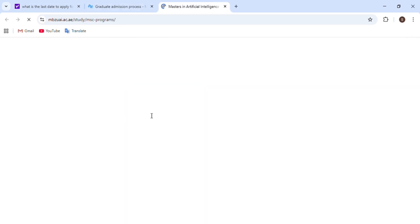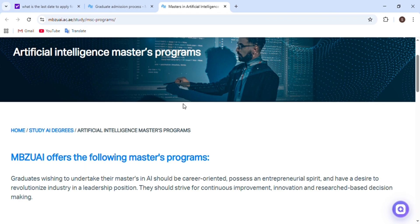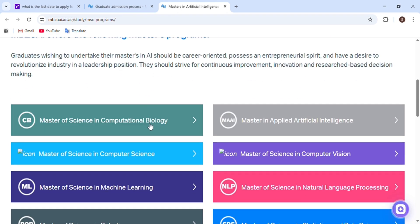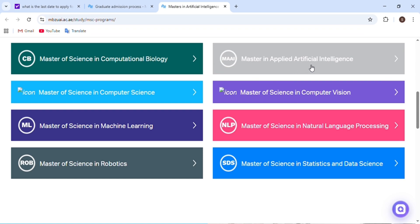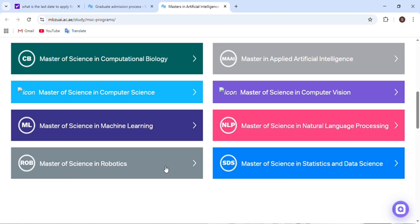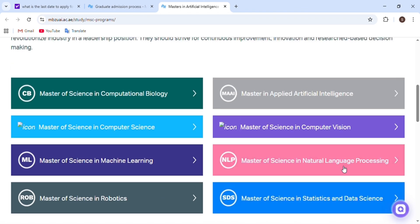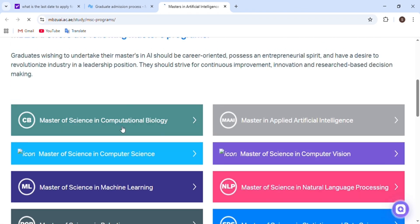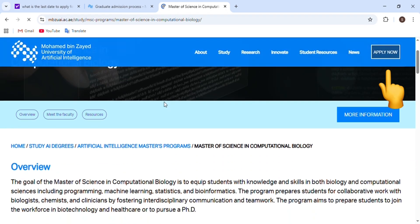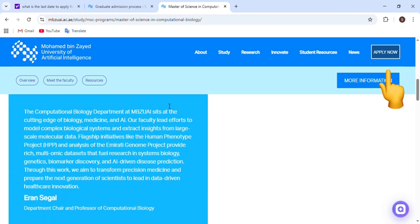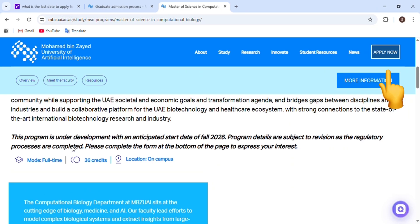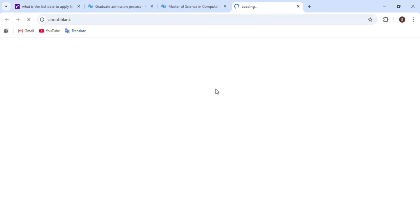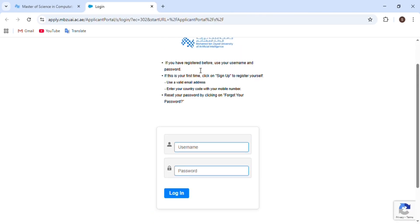I will click on MSc programs because I want to apply for an MSc degree. Here we can see the programs available in Mohamed Bin Zayed University of Artificial Intelligence, UAE. We have to choose one course, then move to the next page. On the top right corner we can see the 'Apply Now' option — just click on it and we will proceed to the next page.